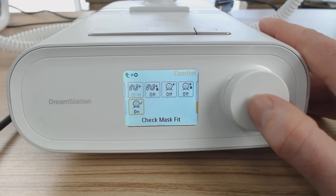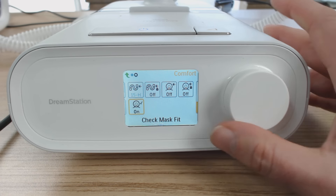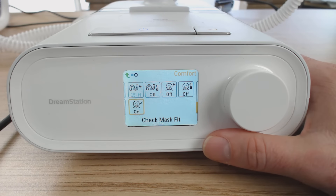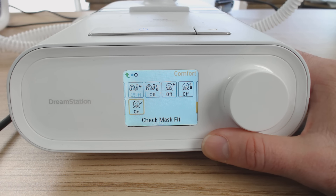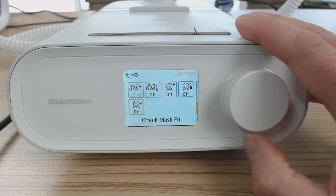Check mask fit — we definitely want that on, because it enables you to put your mask on and run the check mask fit mode before you go to sleep, which gives you a green tick so you know your mask is fitted correctly. You know that when the pressure goes up while you're asleep, the mask is going to seal correctly, and that way you're not going to be woken up by mask leaks.